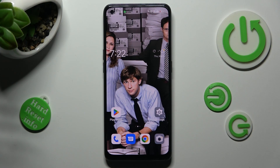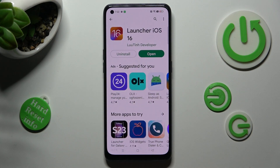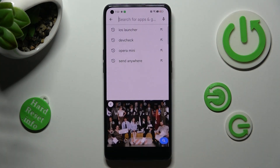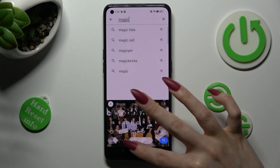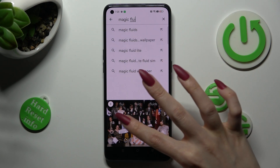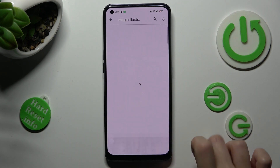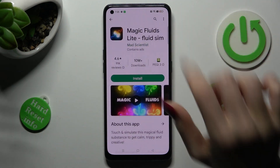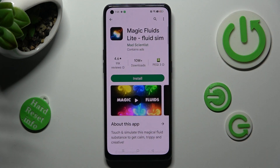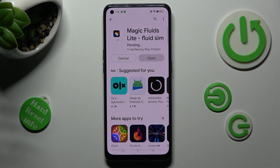First of all, go into the Play Store and click on the search bar. Now we need to type in Magic Fluids. Finally, install the free app from MadScientist Developer and when it's ready, open it.